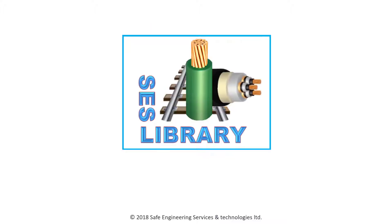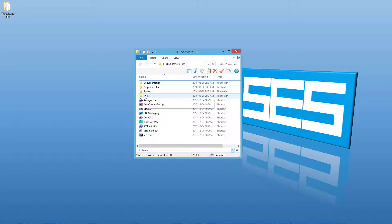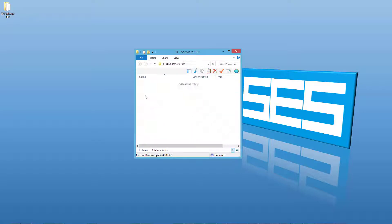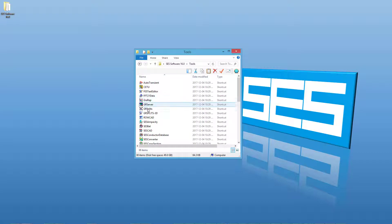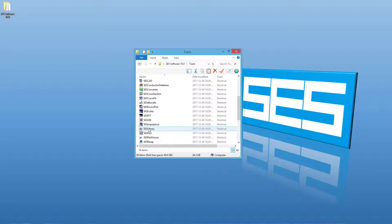We will begin by starting SCS Library in standalone mode. Locate the SCS Software folder on your desktop, double-click it, and then go into the Tools folder, where you will find the icon for the SCS Library app. Double-click on it to start the application.